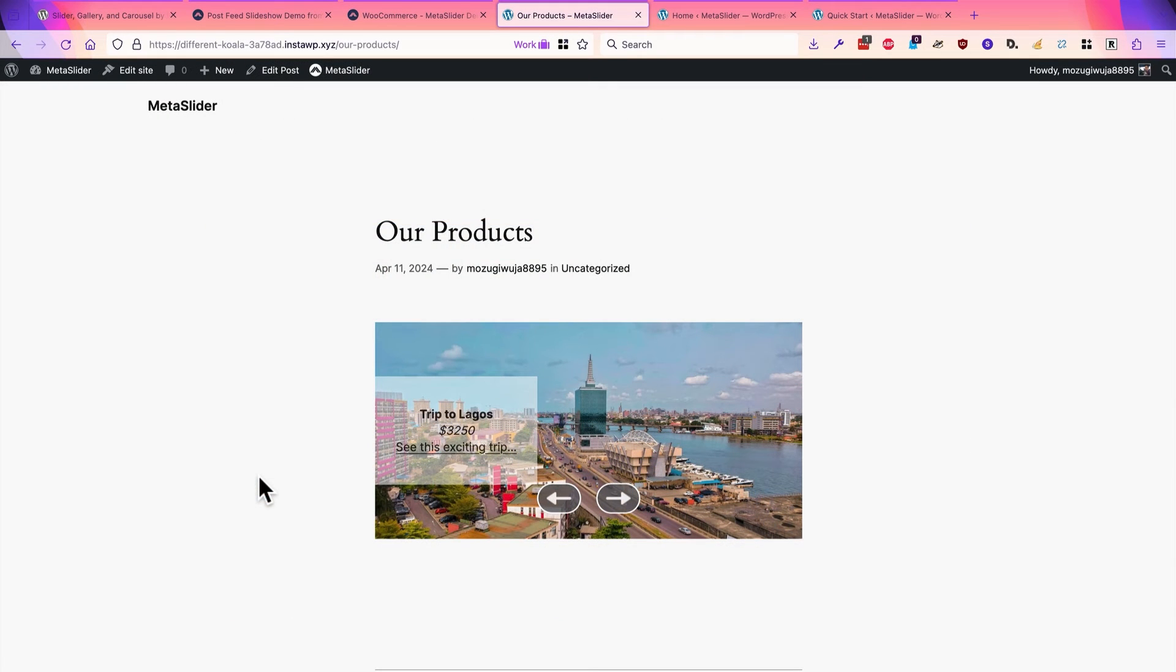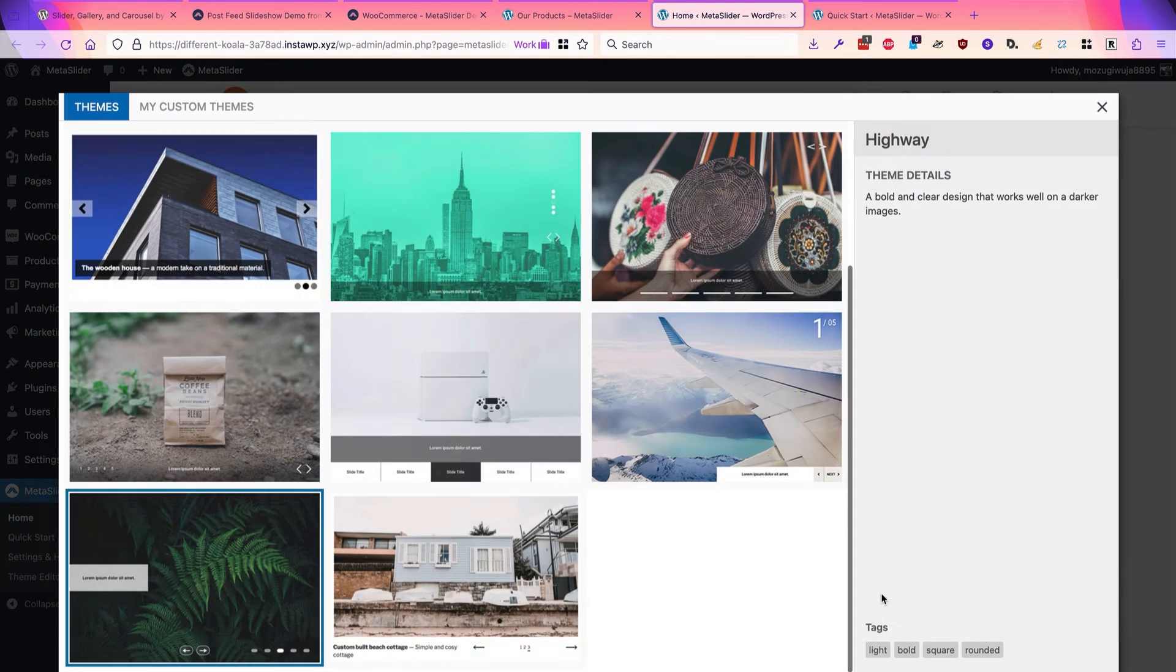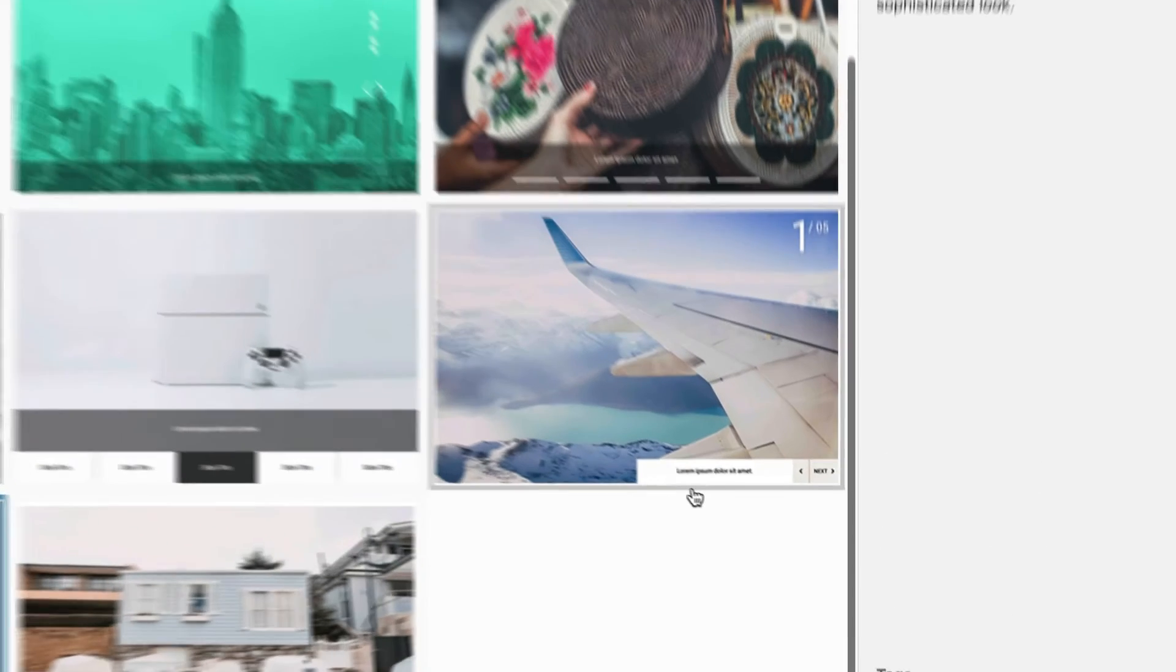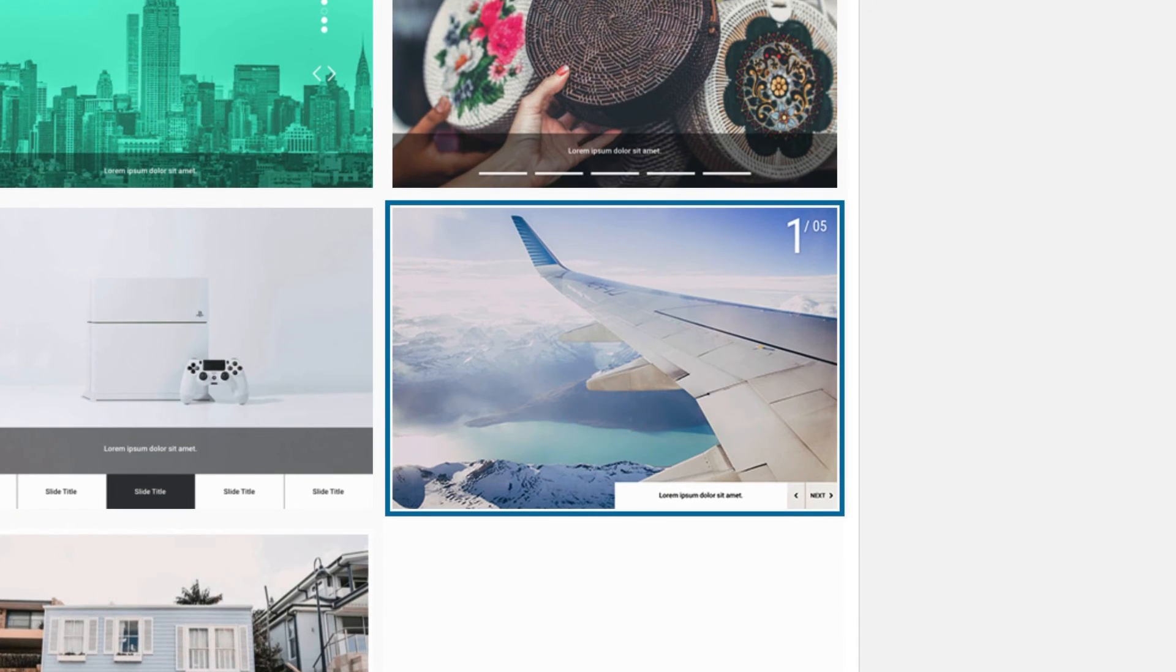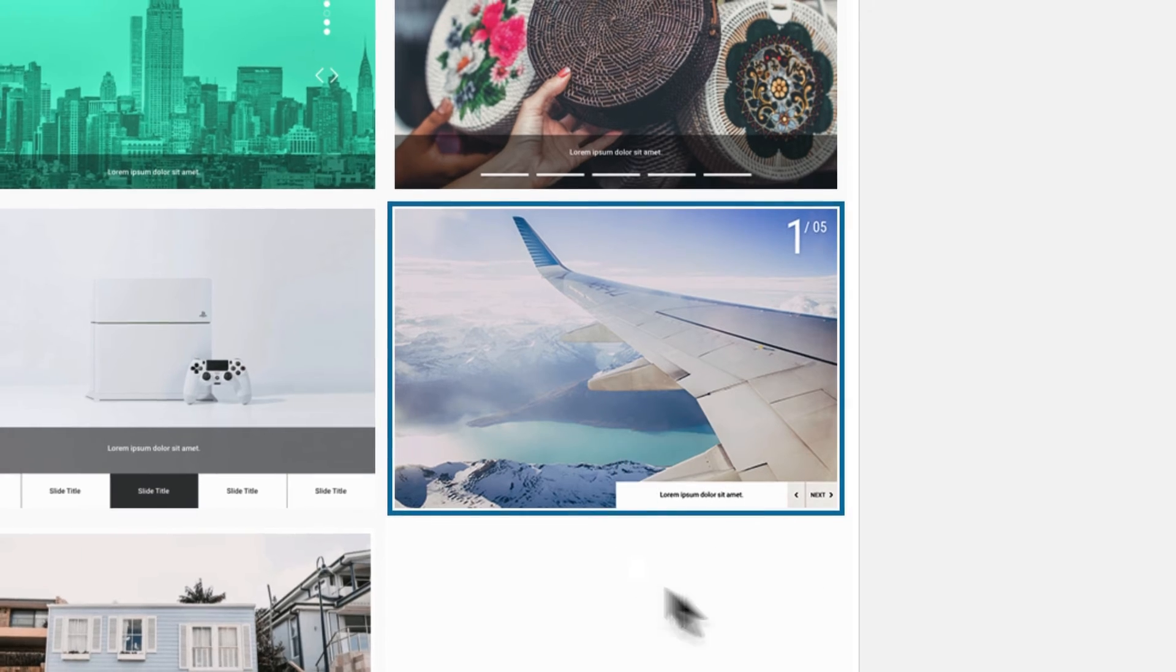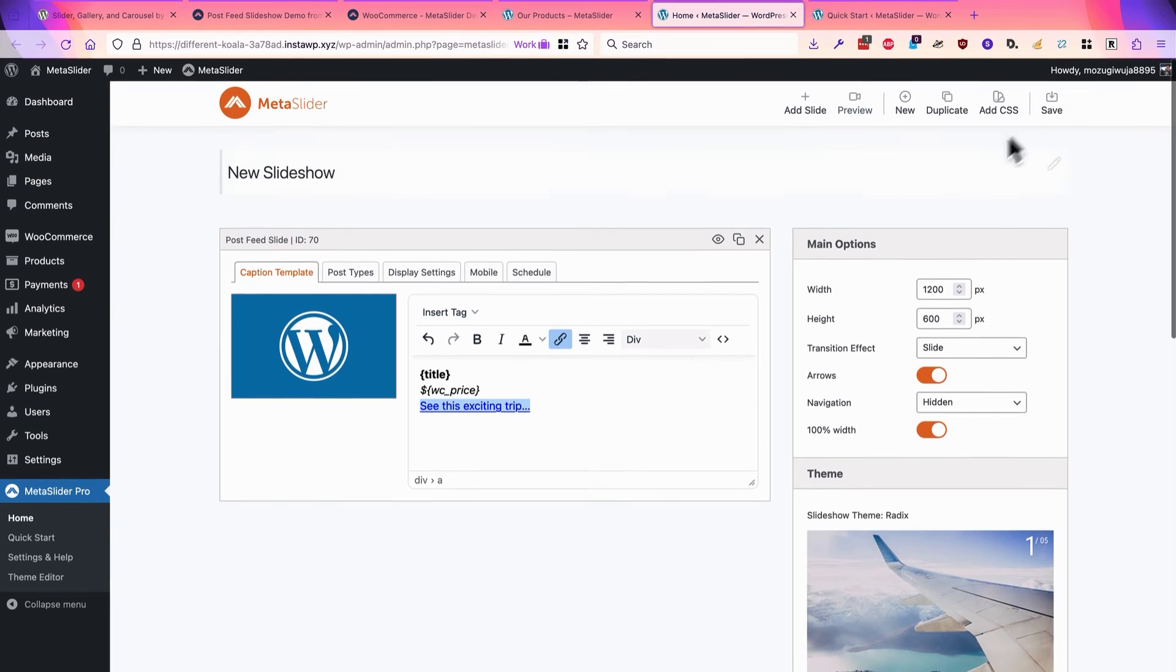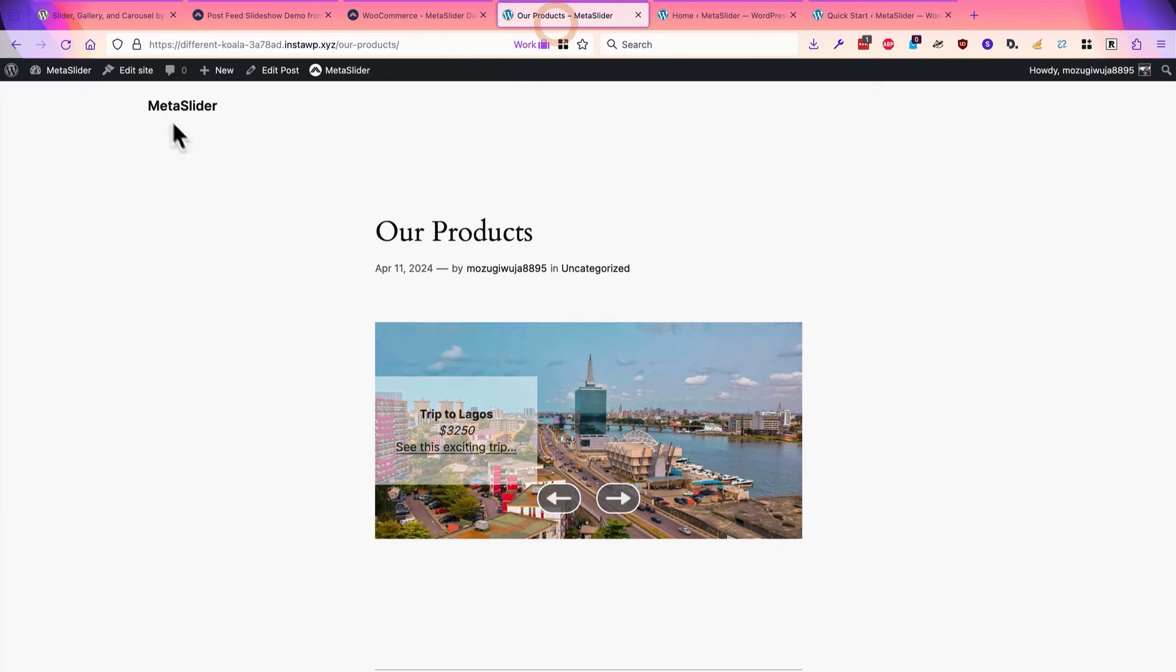There are other modifications we can make to the slideshow. For example, we can go back to the admin area, and we can change the theme. In this case, I might decide to choose this Radix theme on the right side. This should move the captions down to the bottom right. I'll save this new theme, and refresh the front of the site, and there we go.